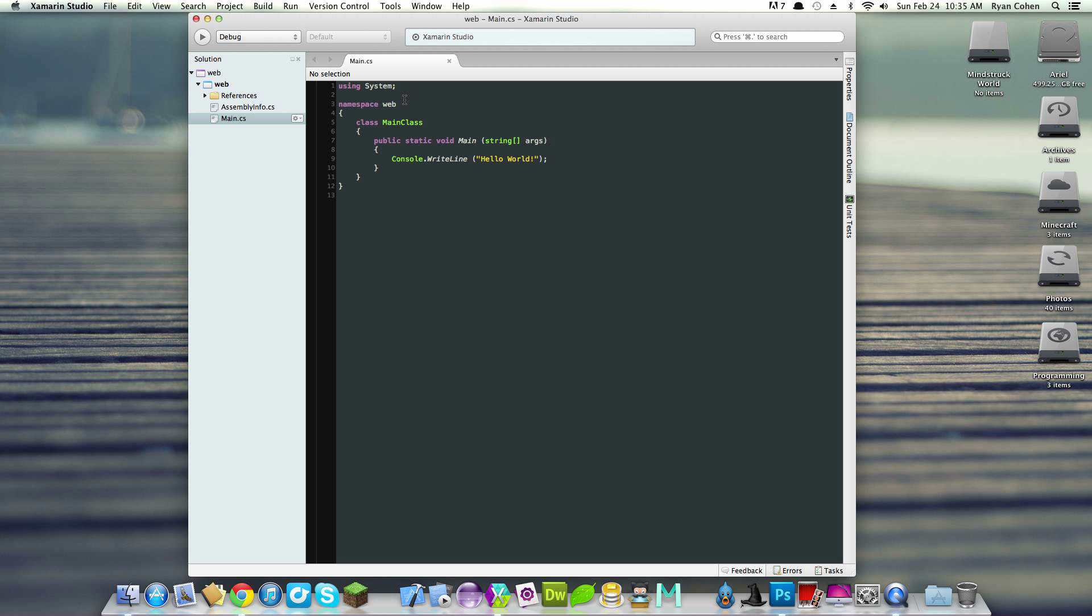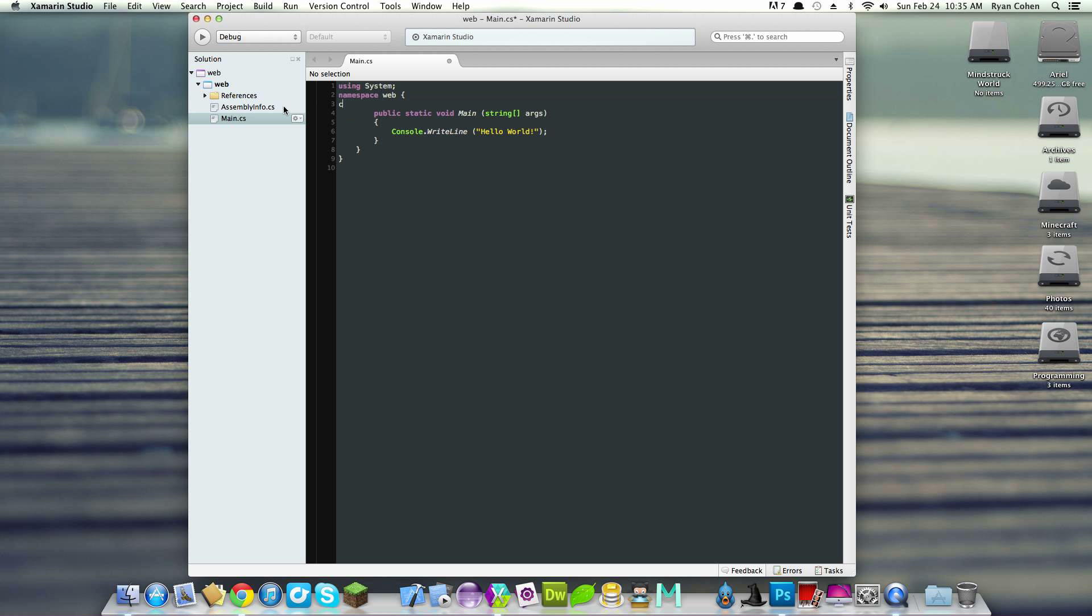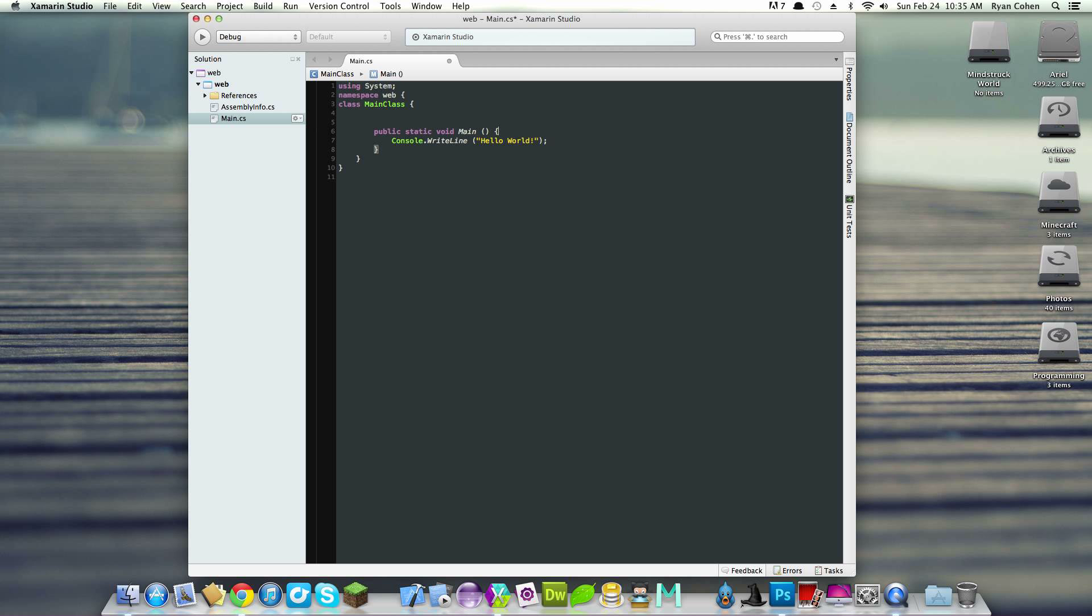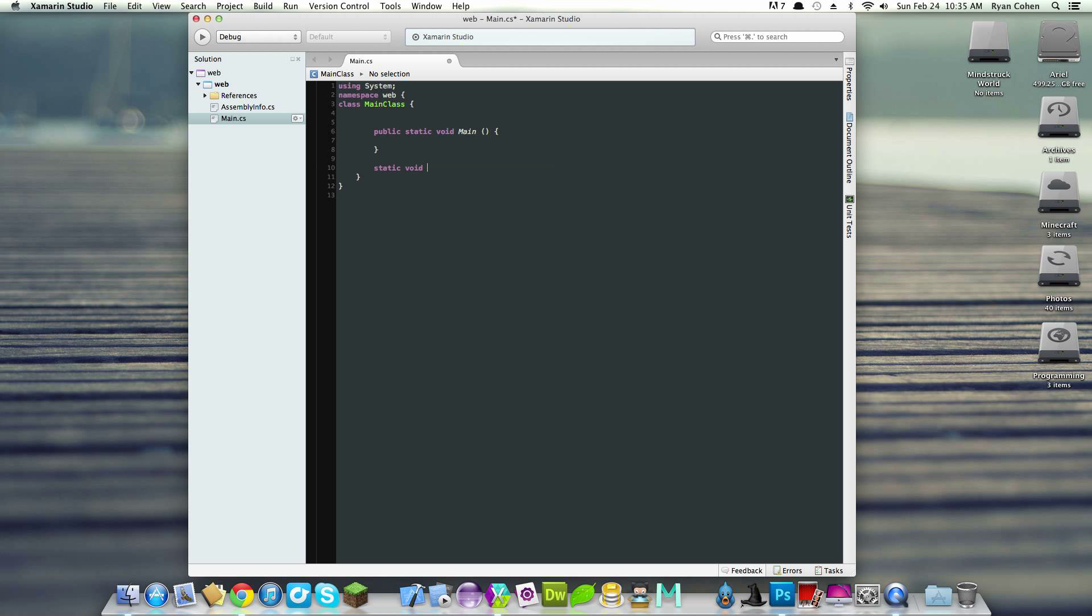First things first, I'm going to clean up my code a little bit because I don't like the way C sharp is formatted. The namespace is basically the project name. I'll leave the class as main class, but I'll clean this up. We don't need string arguments right now because we're not going to be working with them. We can get rid of the hello world. Now we're going to make a method, a static void - it's basically like a public void in Java - and we'll call it prepend HTTP.